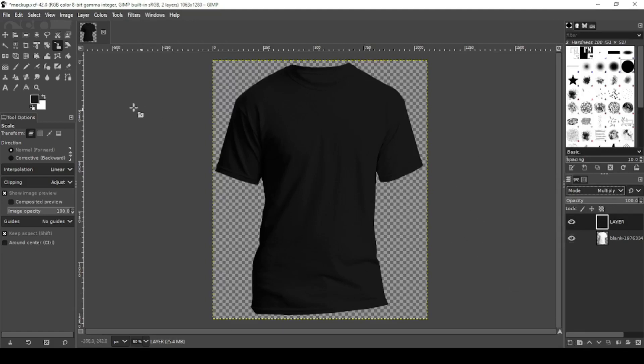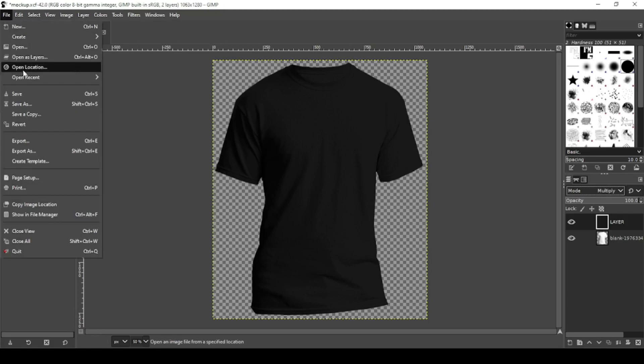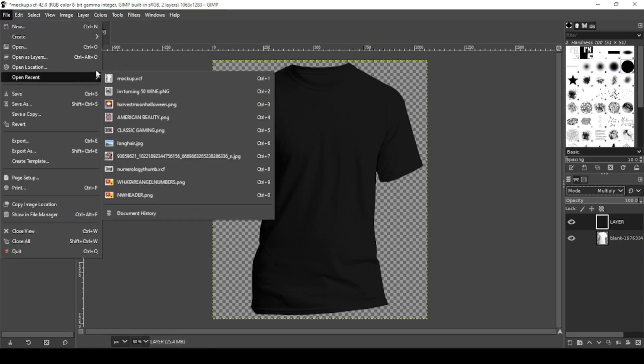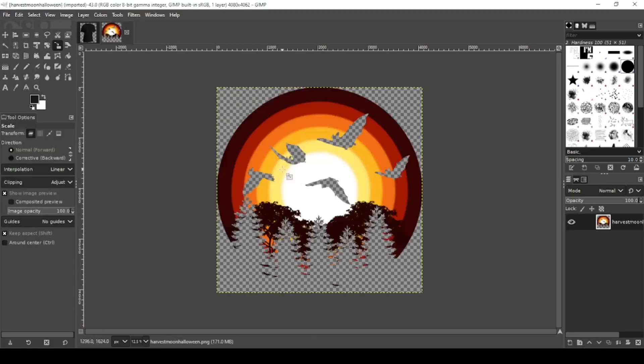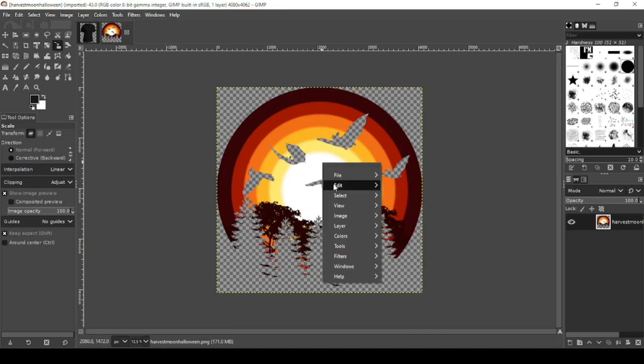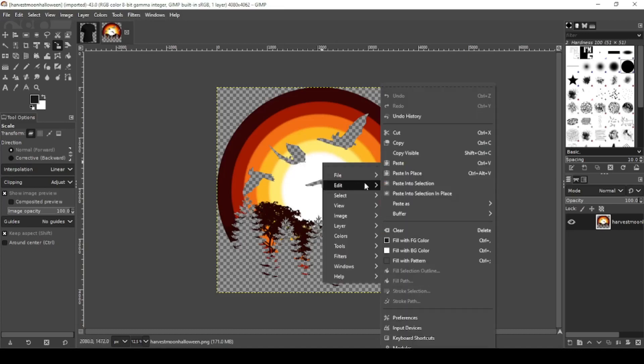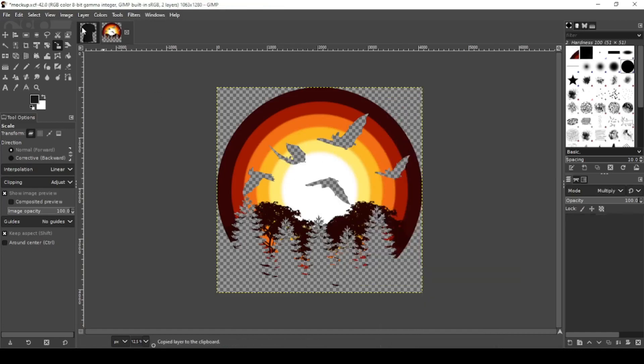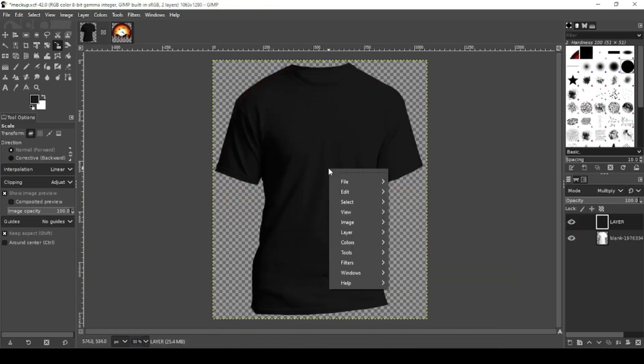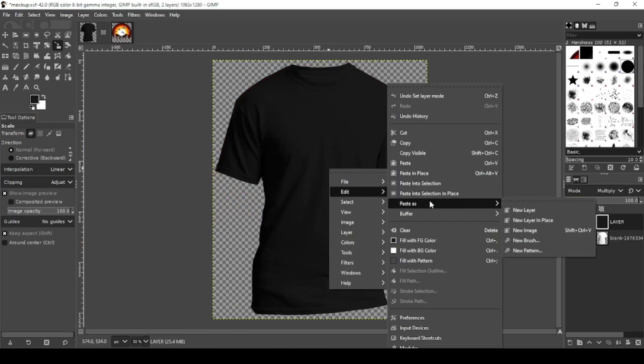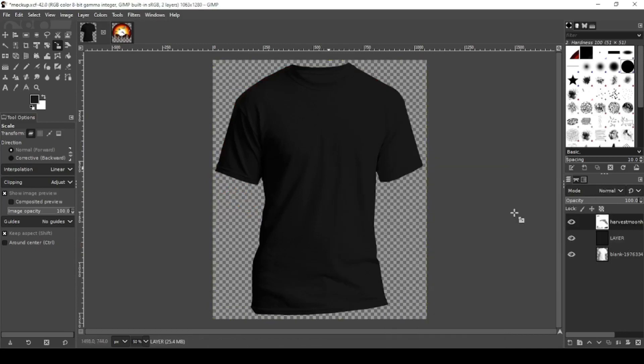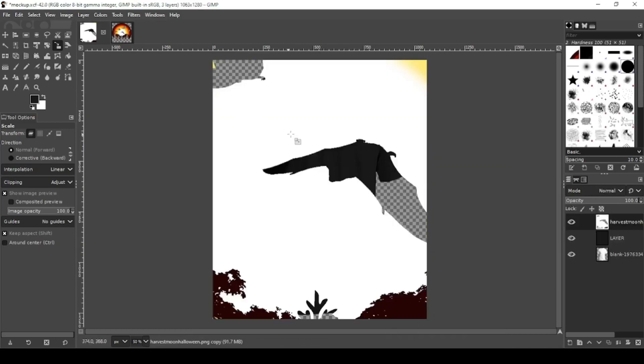Now to add your design, I'm going to open up something I've been working on. The Harvest Moon design from Halloween a few months ago. Edit, Copy. Right click, Edit, Paste as new layer.